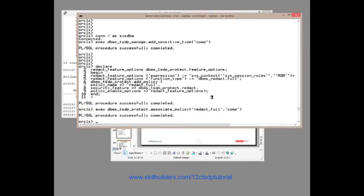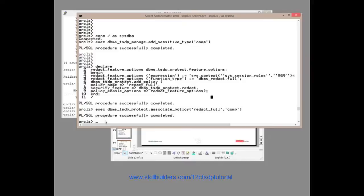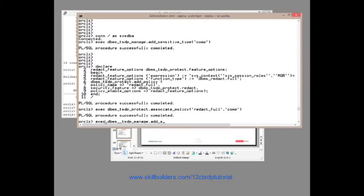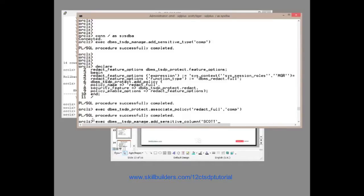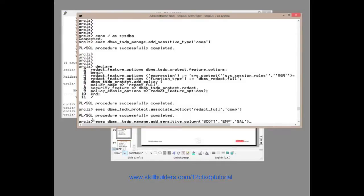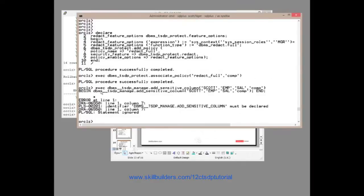Then on demand, you associate the policy or the type with sensitive columns. So at this point, you might have identified 500 sensitive columns on any number of tables throughout your database. And that will be repeated calls. There are ways around this: execute DBMS_TSDP_MANAGE and we add_sensitive_column. So we associate a sensitive column with the type. But which column? I'll have scott.emp.sal. I'll associate the salary column with the sensitive type.